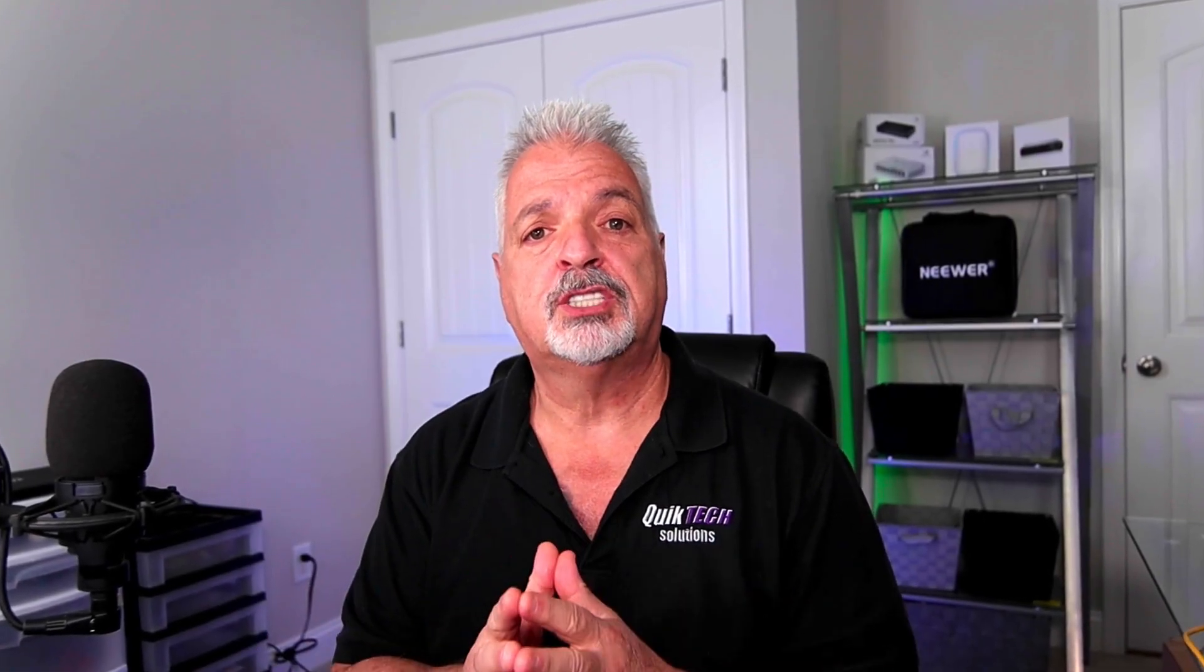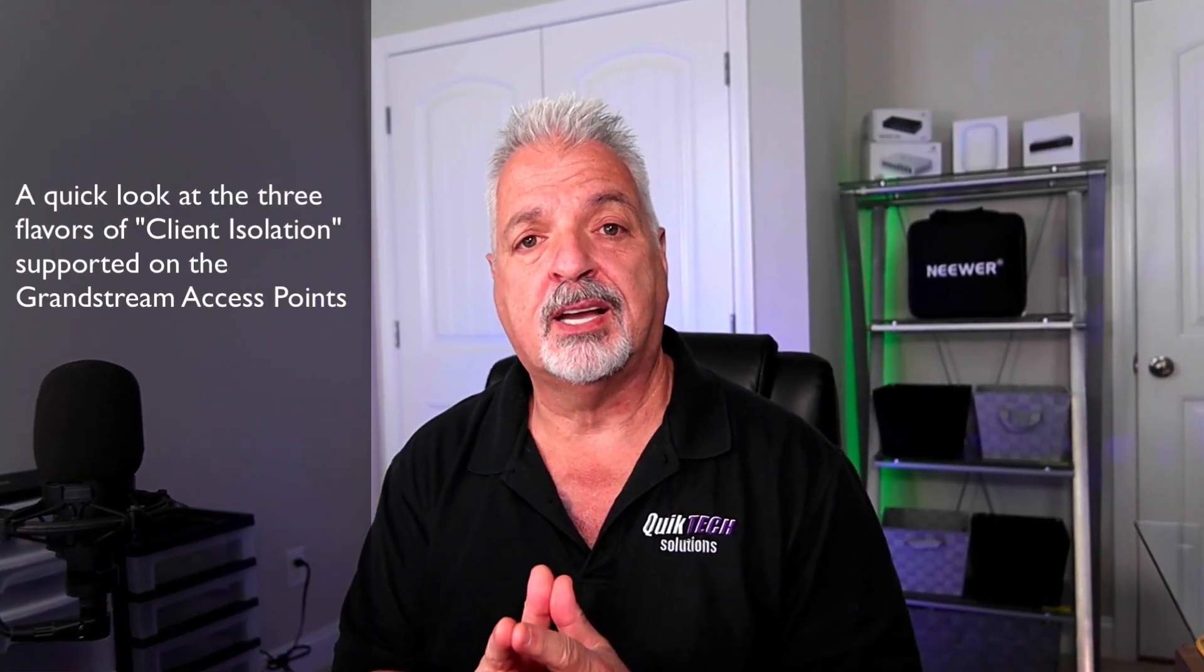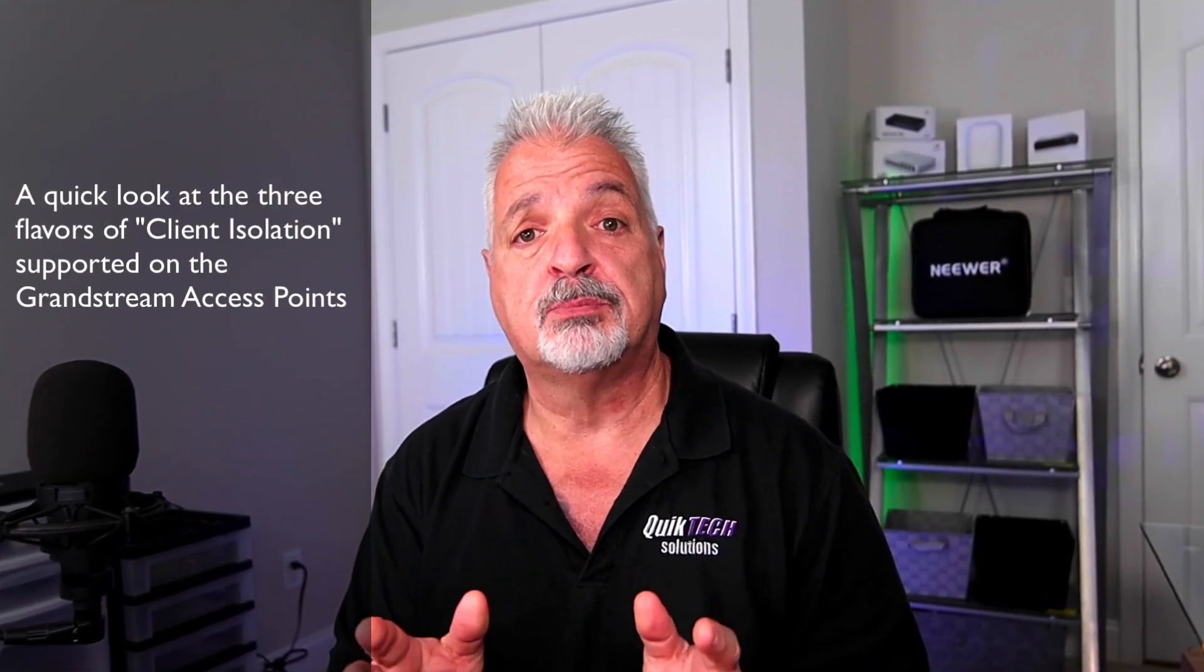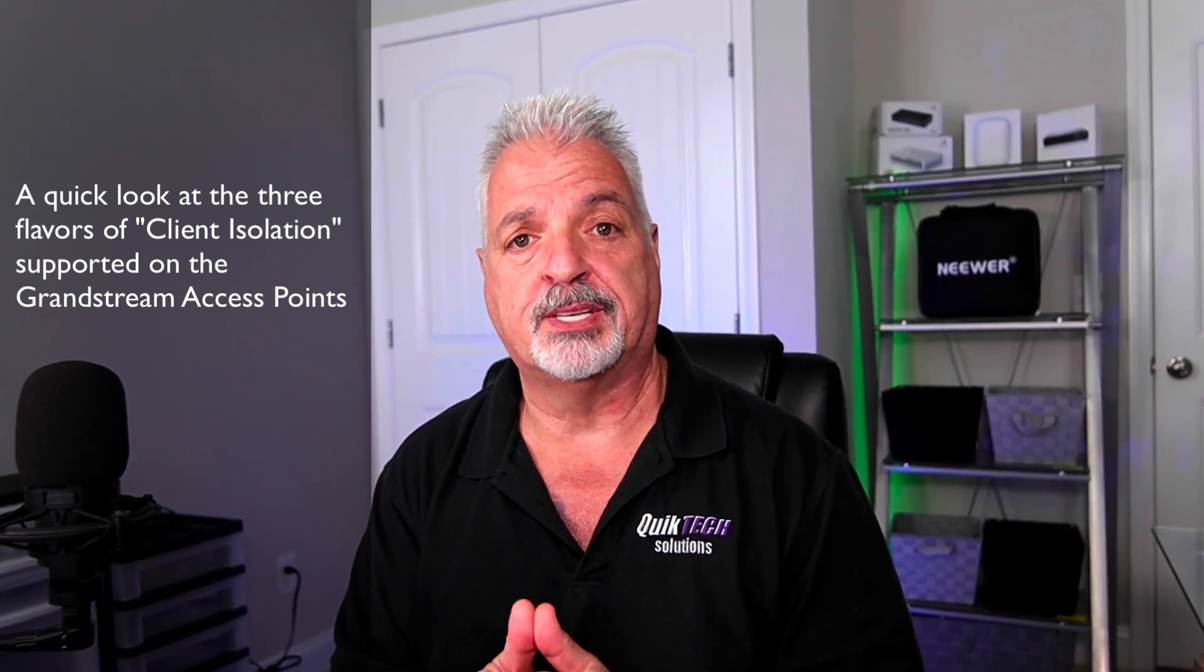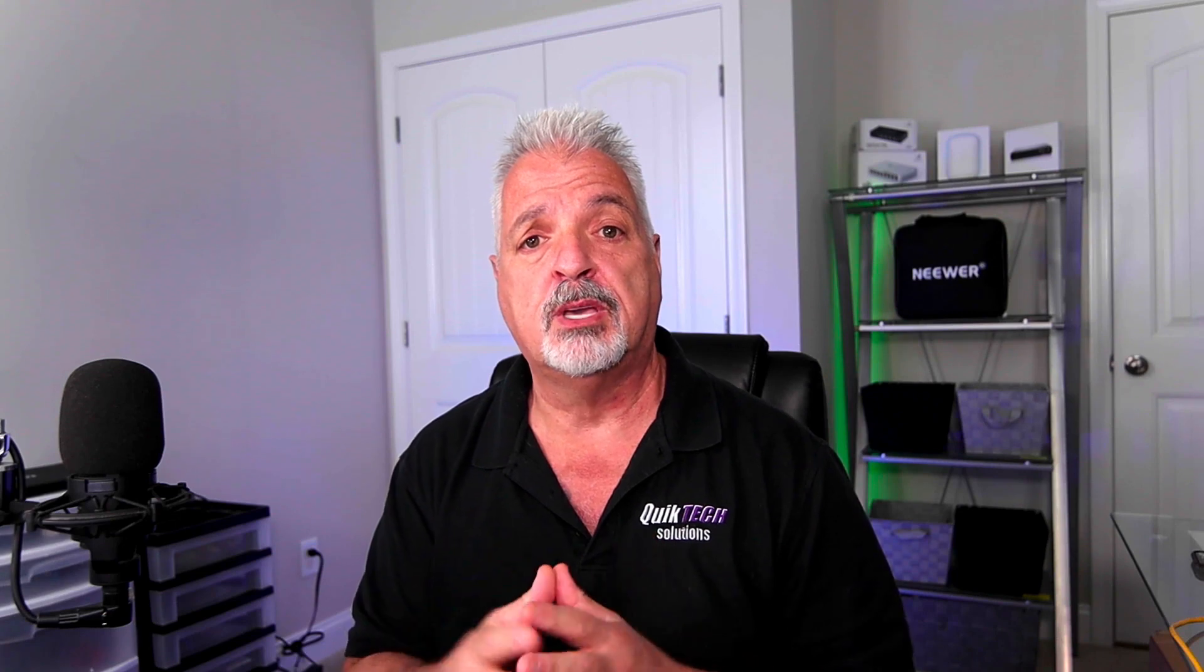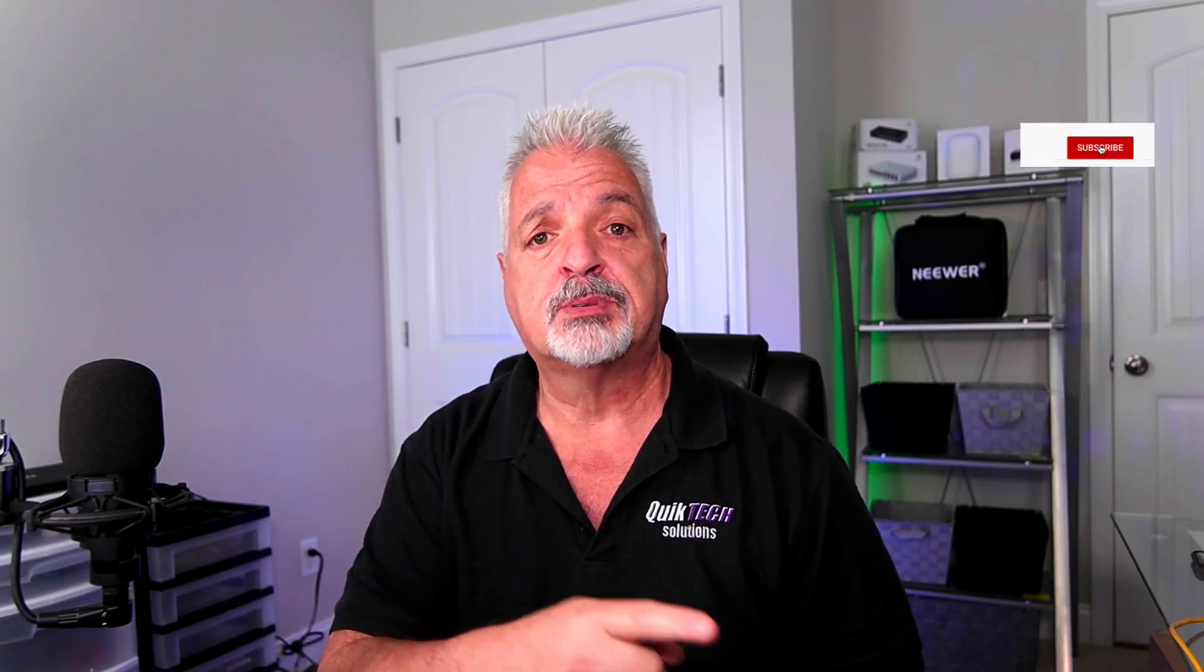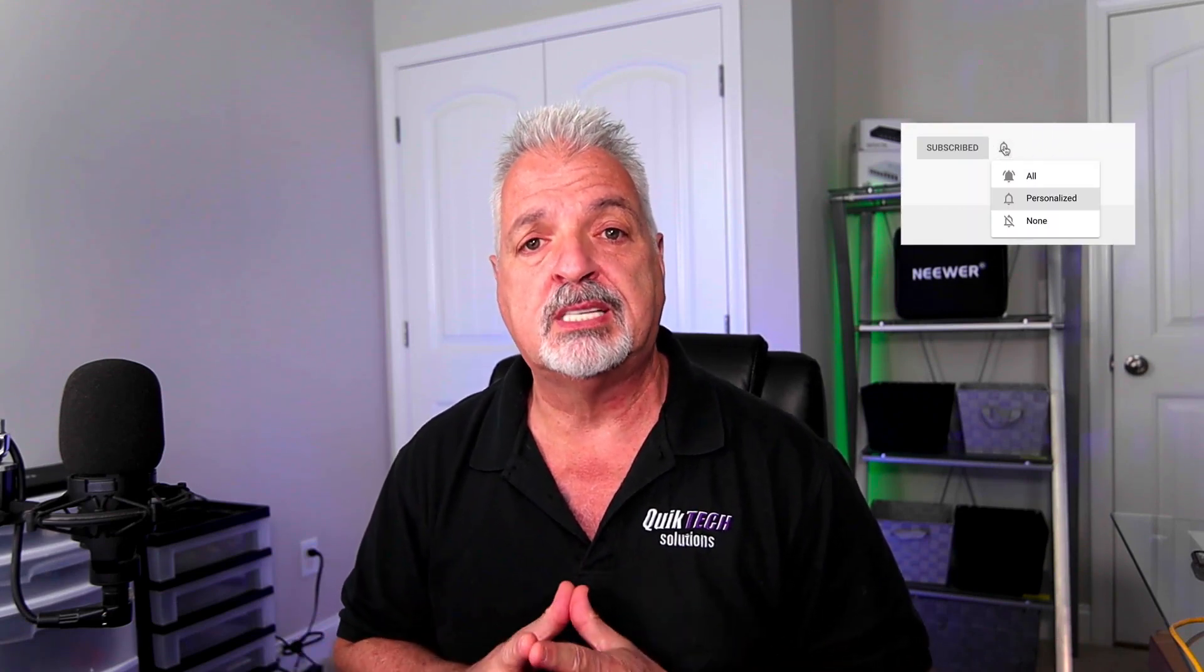In today's video, I want to cover the three flavors of client isolation that are supported by the Grandstream Access Points. Welcome to the channel. My name is Tony, and if this is your first time here, hit that subscribe button and that little bell so that you're alerted when I release new content.